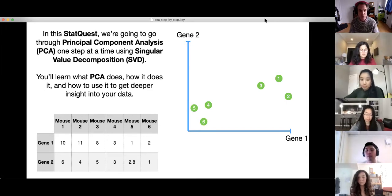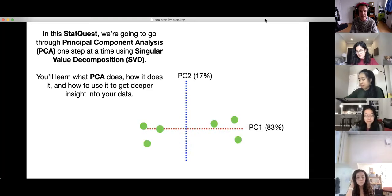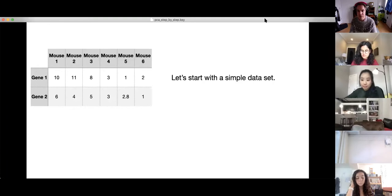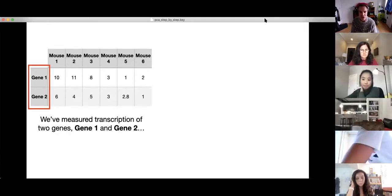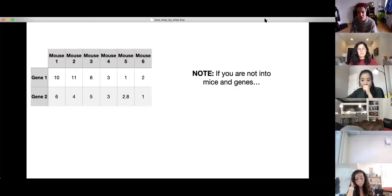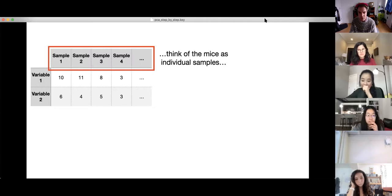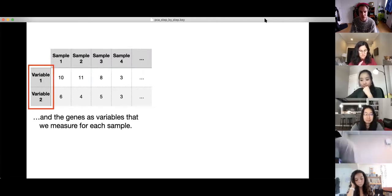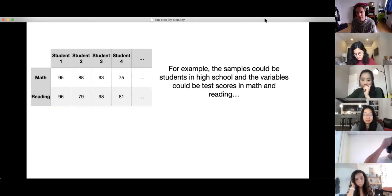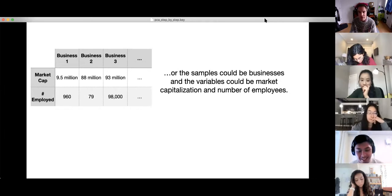We're going to learn what PCA does, how it does it, and how to use it to get deeper insight into your data. We'll start with a simple data set — we've measured transcription of two genes, Gene 1 and Gene 2, in six different mice. If you're not into mice and genes, you can think of the mice as individual samples and the genes as variables that we measure for each sample. For example, the samples could be students in high school and the variables could be test scores in math and reading, or the samples could be businesses and the variables could be market capitalization and number of employees.